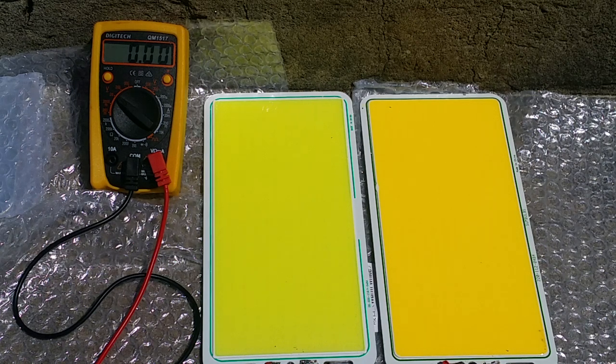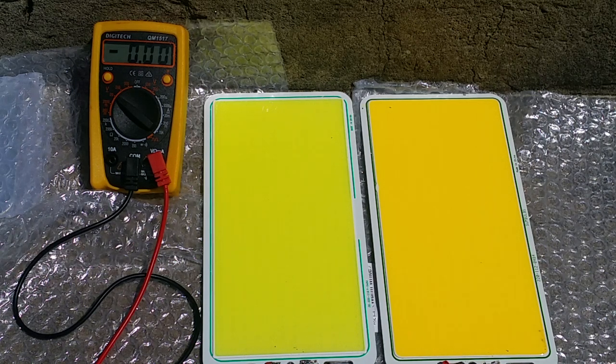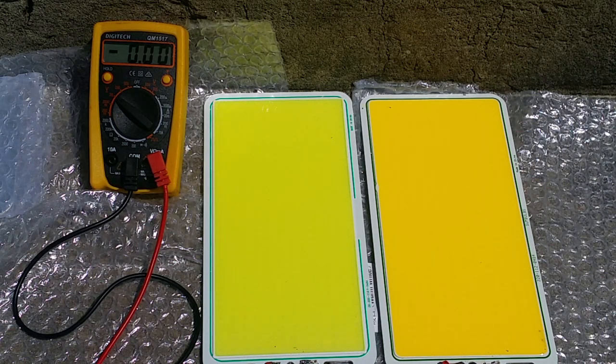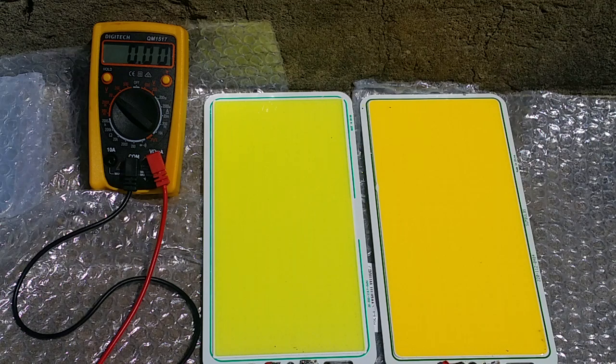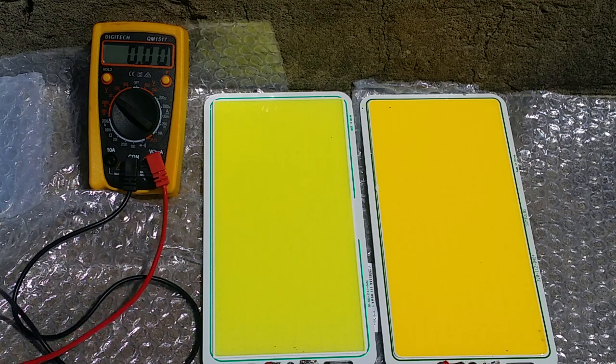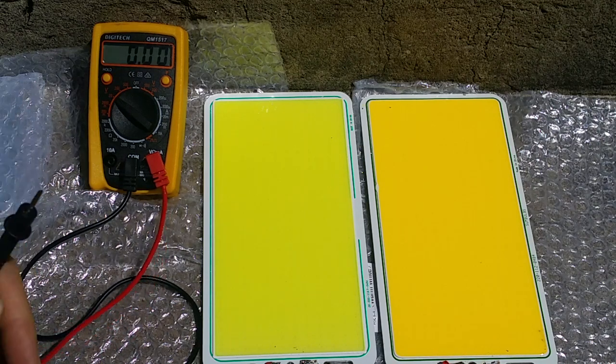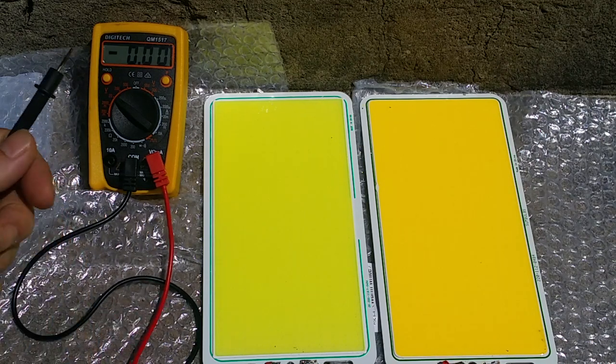Hello tubers, Mezcal here. I've been thinking about these little panels here and what kind of voltage they put out in the Sun.